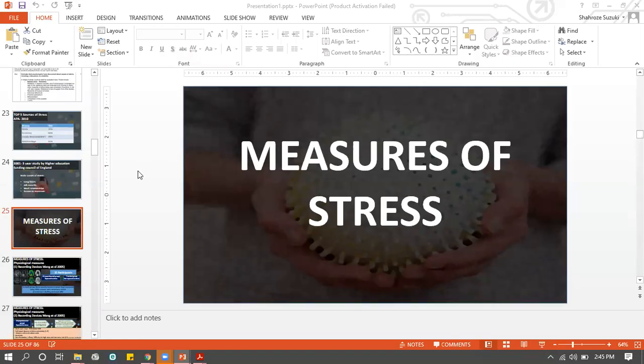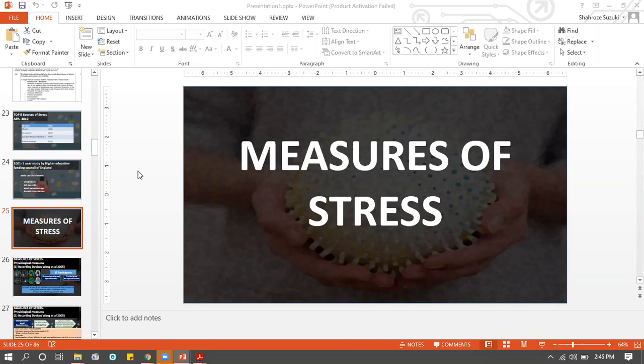We're talking about stress - the cause of stress, which is a chapter we've covered. Now we're going to talk about how to measure stress, and hopefully after that we'll talk about how to relieve people of stress through treatments.